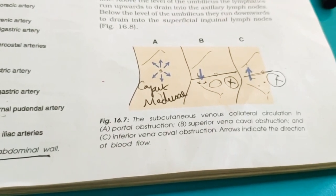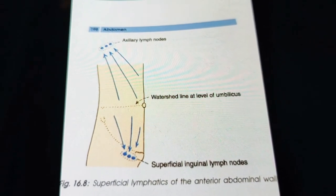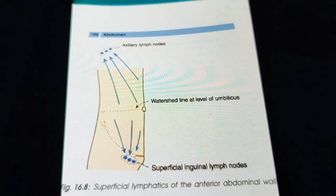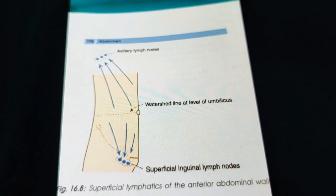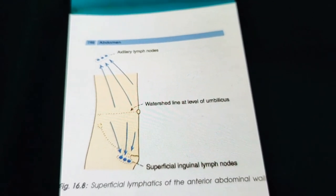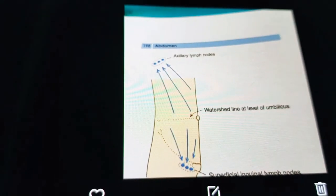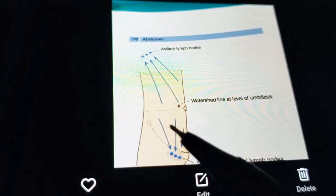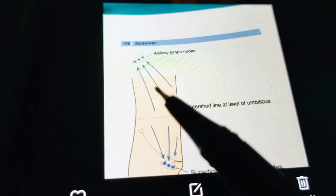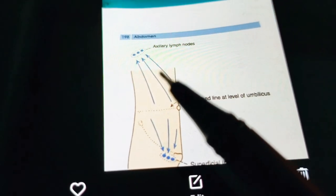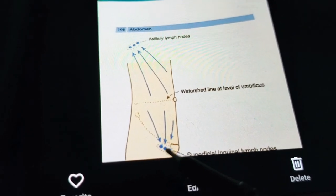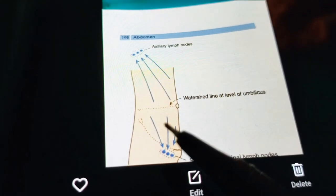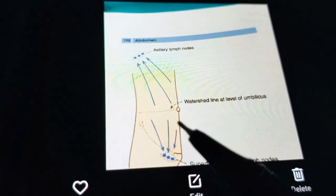Finally, superficial lymphatics also respect the watershed line. Above the level of the umbilicus, lymphatics run upwards to drain into the axillary lymph nodes. Below the level of the umbilicus, lymphatics run downwards to drain into the superficial inguinal lymph nodes. However, in pathological states, the watershed line for lymphatics is also not applicable.